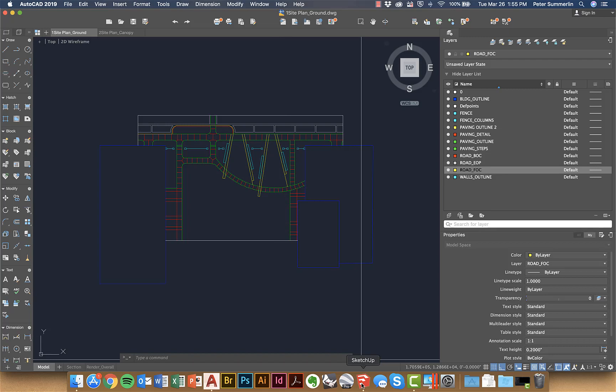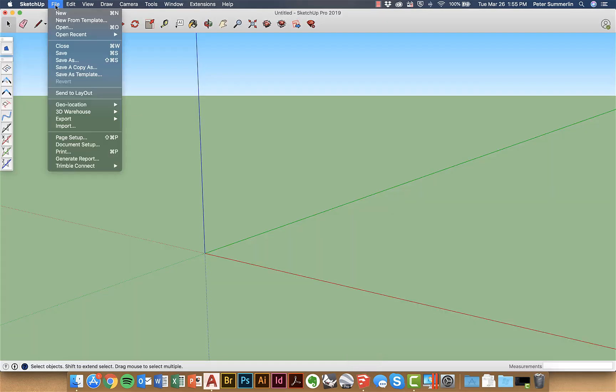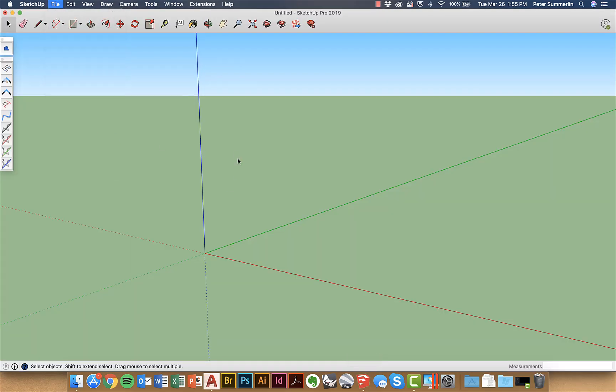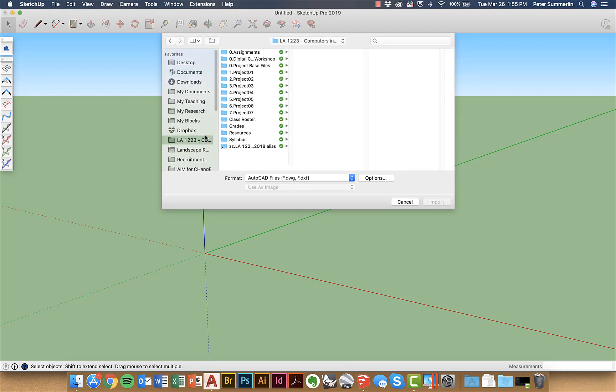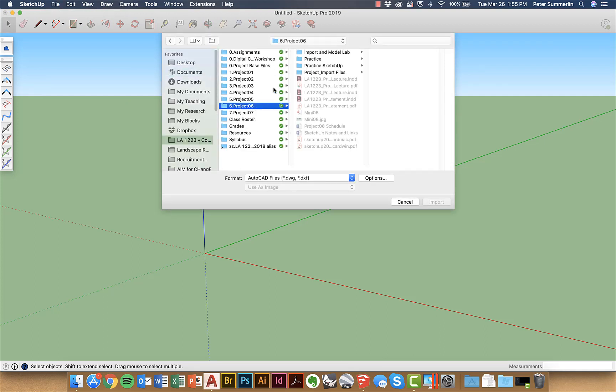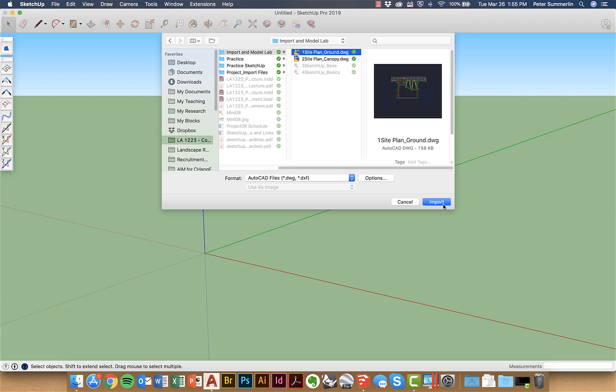Once we've got this file cleaned up I'll come over to SketchUp and say file import and it's at this point that I can actually navigate to that file in this case and some lab files here.